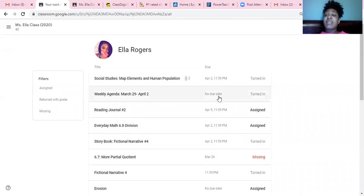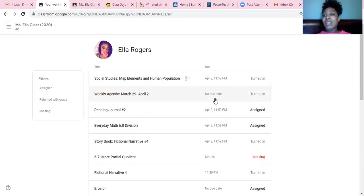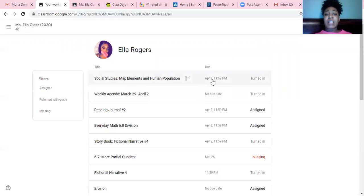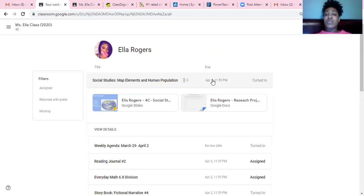What you're going to want to pay close attention to first is going to be the due date. There are some things in here that are called assignments, but they're not really due. For example, the weekly agenda is not an assignment that's due. It's just a helpful tool to keep you guys organized with your assignments. So there's no due date or grade for that one. But when you look at the top one where it says social studies map elements, that one is for a grade that is due this week.